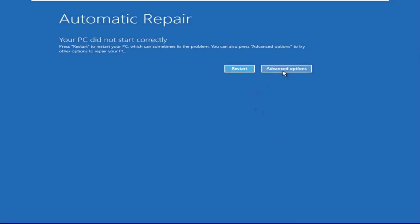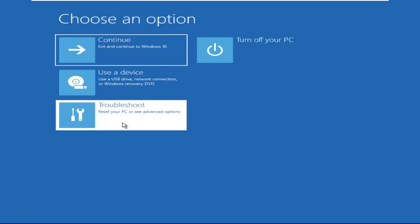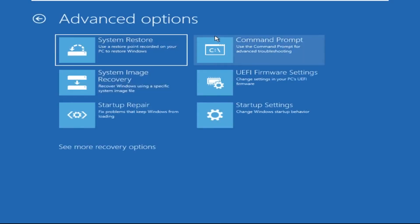Click on Advanced Options. Select Troubleshoot. Then click on Advanced Options. Now select Command Prompt.